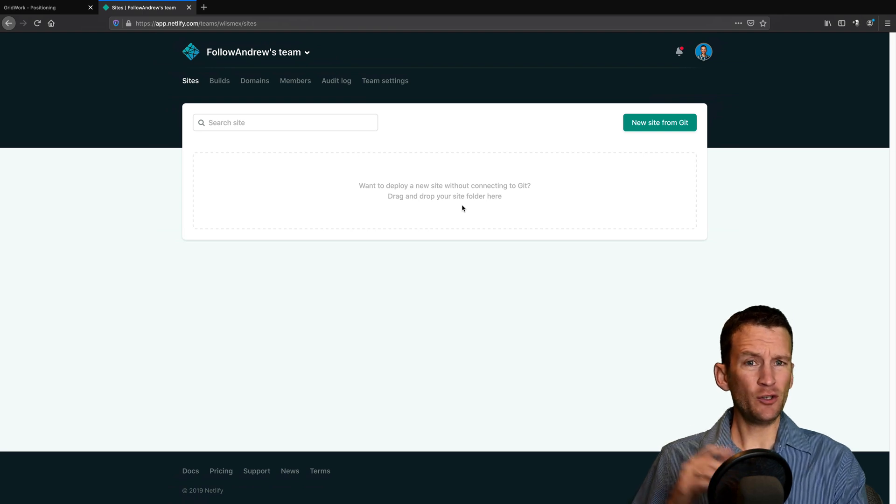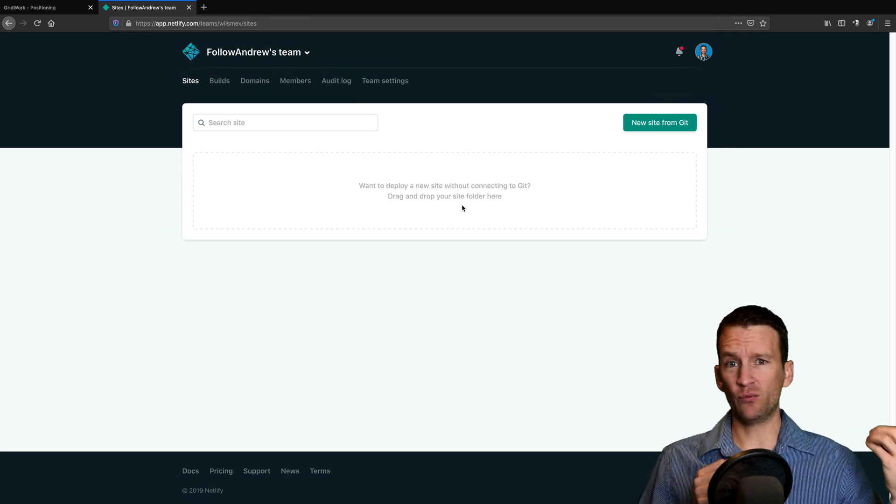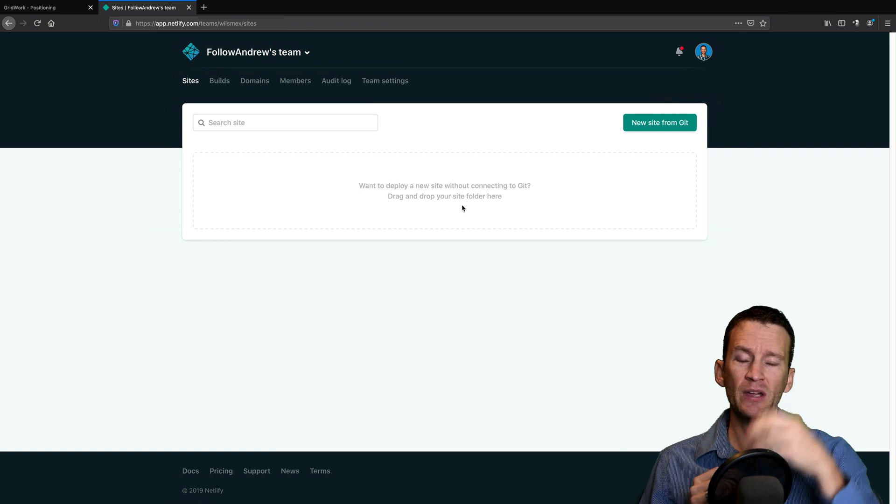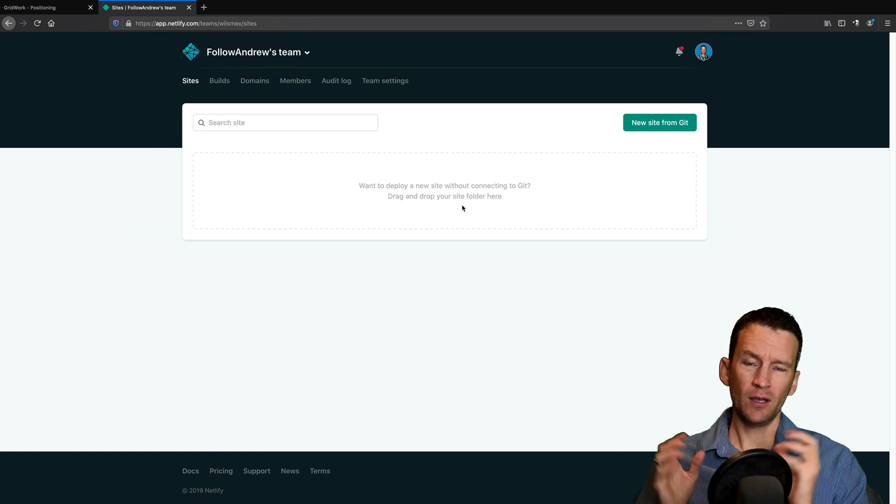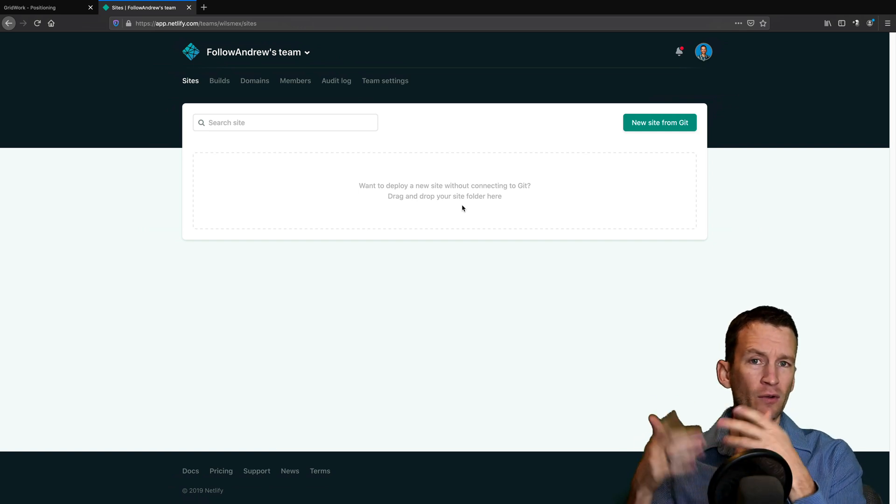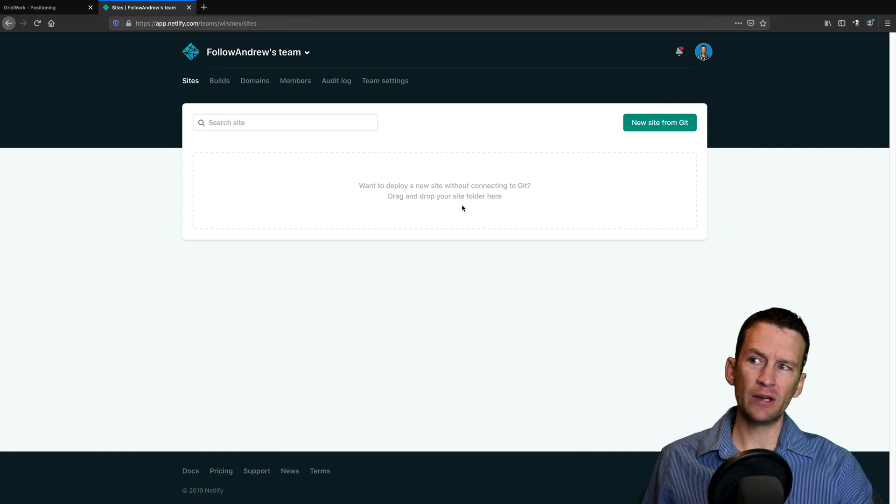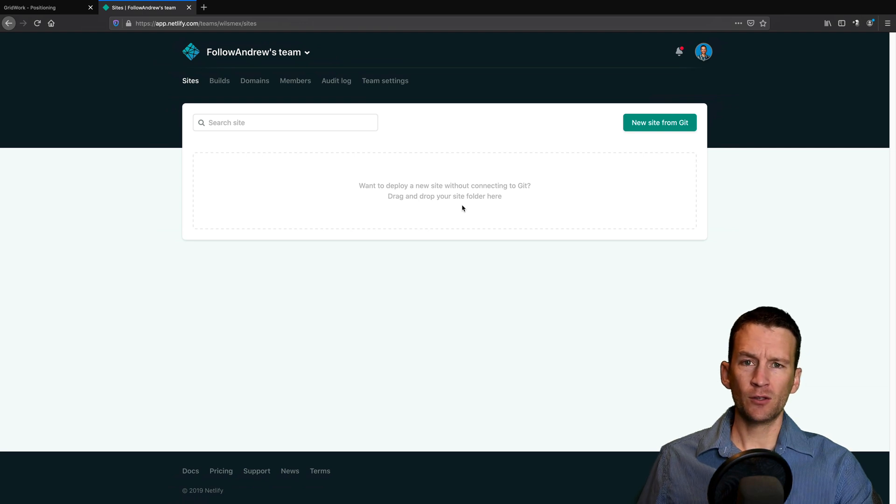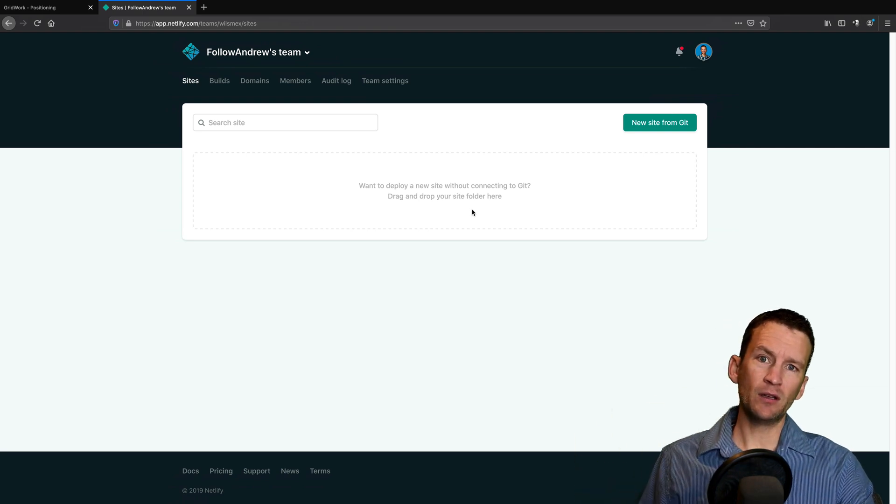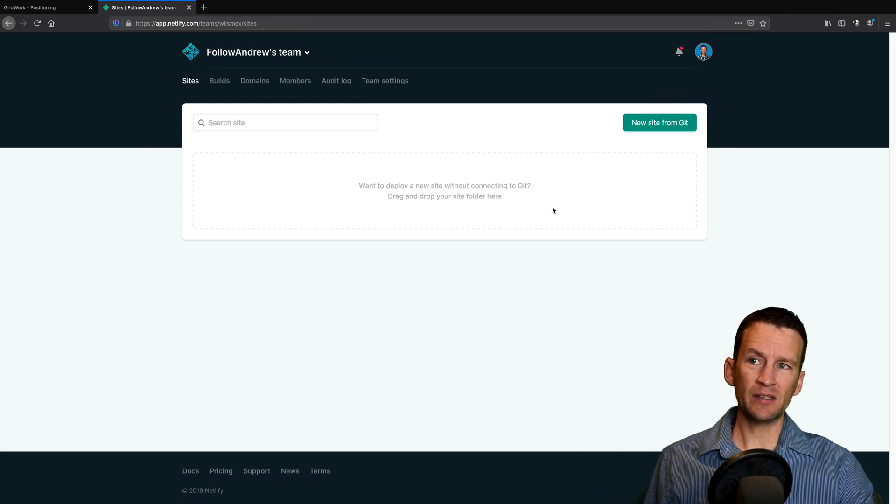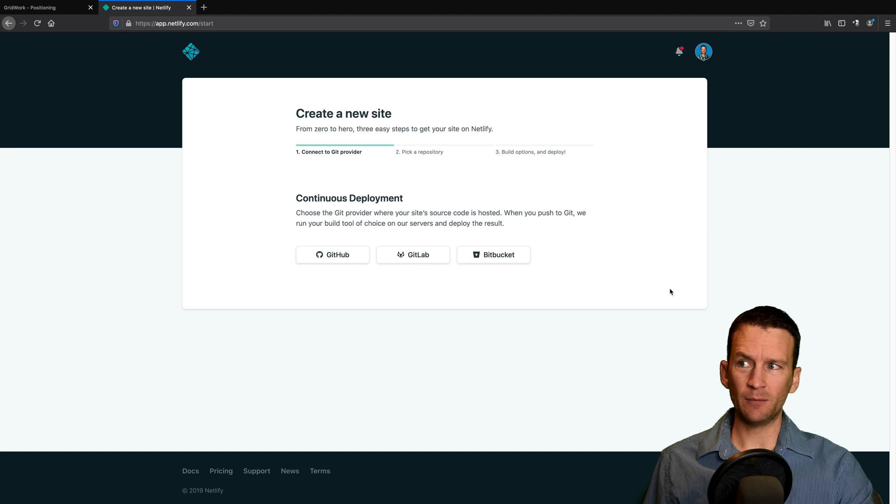If you need to re-update your website at a later date, you just simply re-drag and drop that entire website folder. It will automatically overwrite the old files and then your site is ready to go. So I'm not going to be using that method. I'm going to be connecting to my Git site. So I'm just going to say new site from Git.